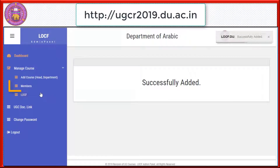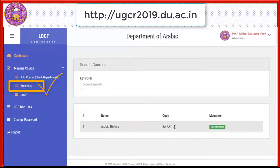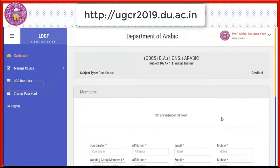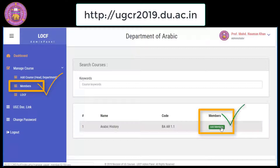For adding members to a course already defined, click on Members and enter keywords. If the course was already defined, on the right-hand side you will get a tab displaying Add Members in green color. Click this tab.